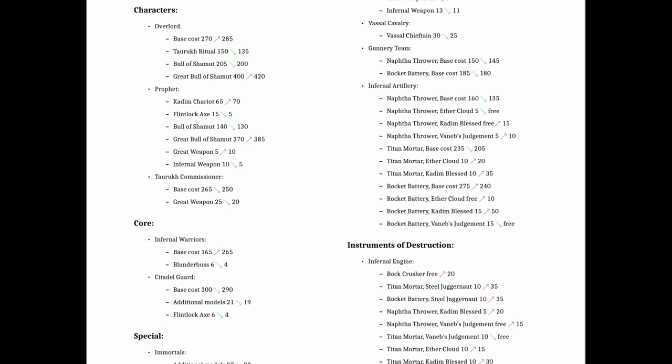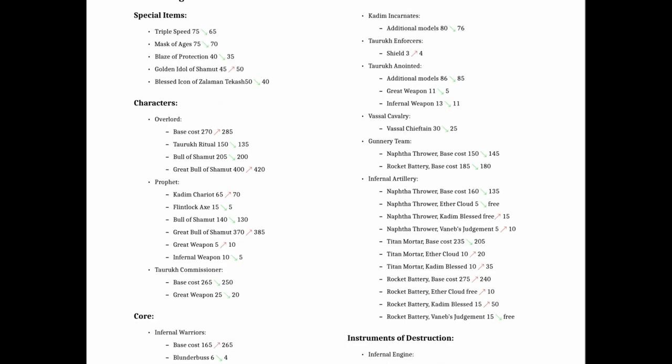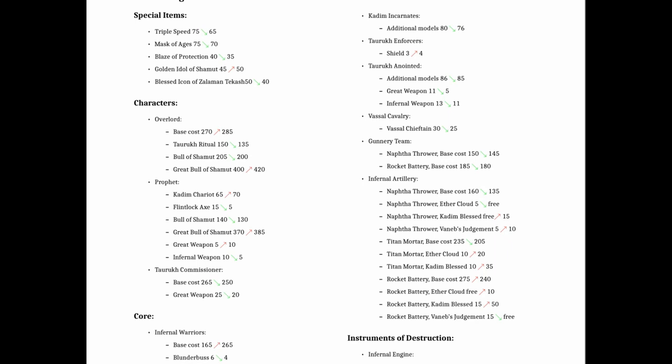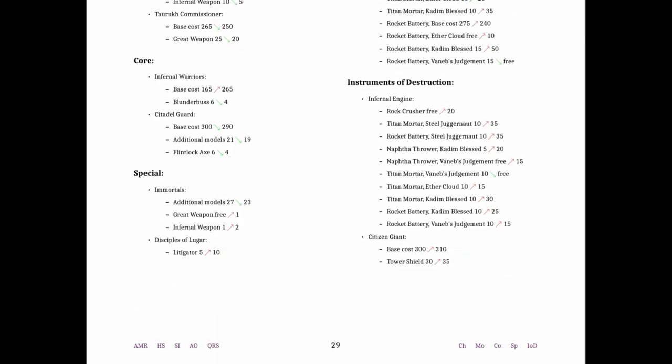One of the needed ones was Incarnates got a little bit of a point drop. They seem to be needing it. The Citizen Giant got more expensive, which I think is good. I think their Giant's really good. It only went up by a little bit, but to me that seemed necessary. And then the Infernal Engine went up all over the board except in a couple spots. And I think that also seems necessary. The Engine seems quite good to me still.